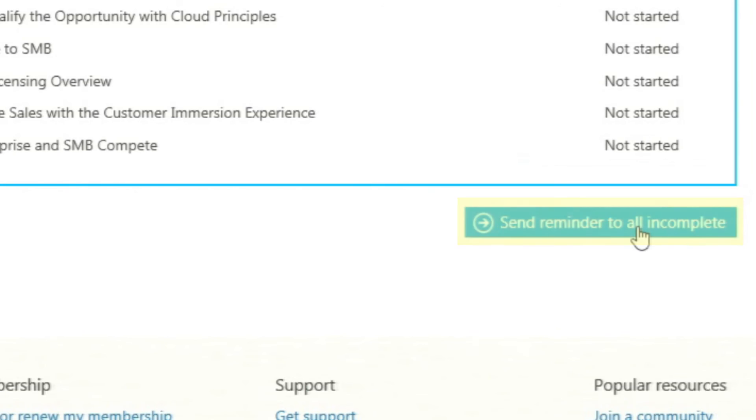Create your Microsoft Learning Plan today. Assign plans to employees and measure their completion to enhance your team's skill set.